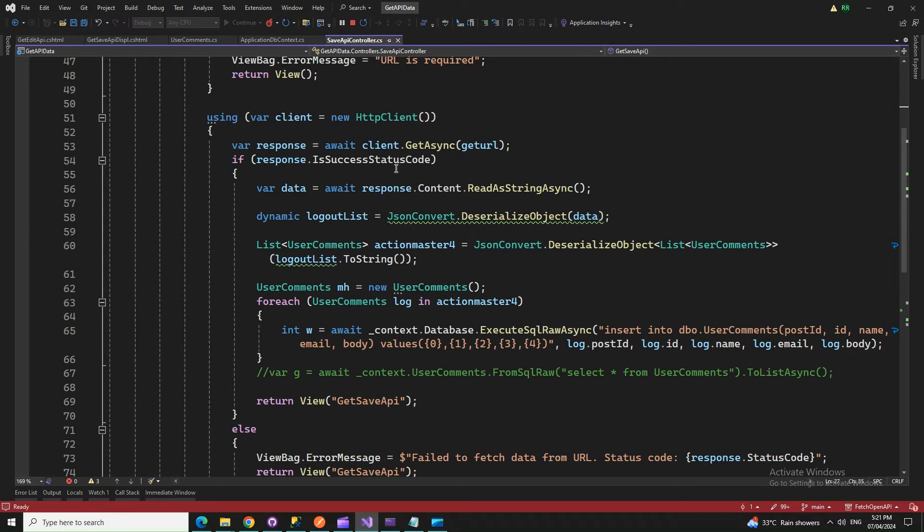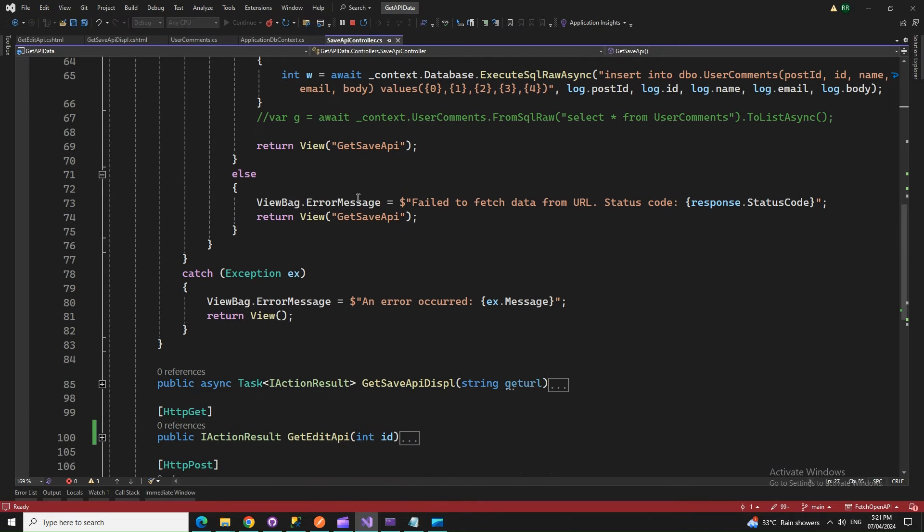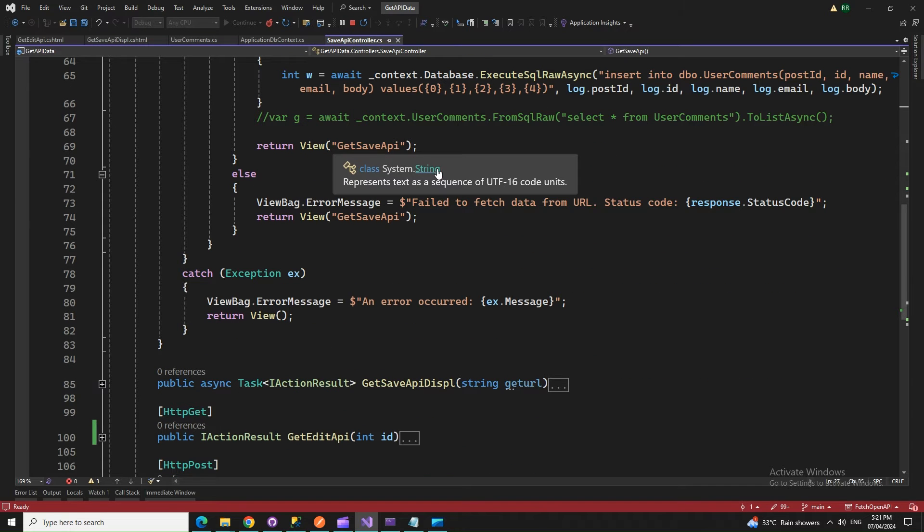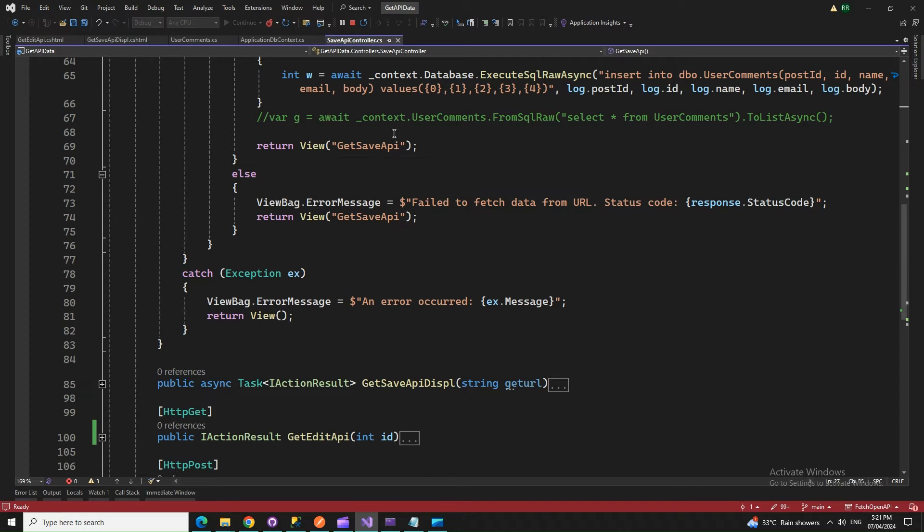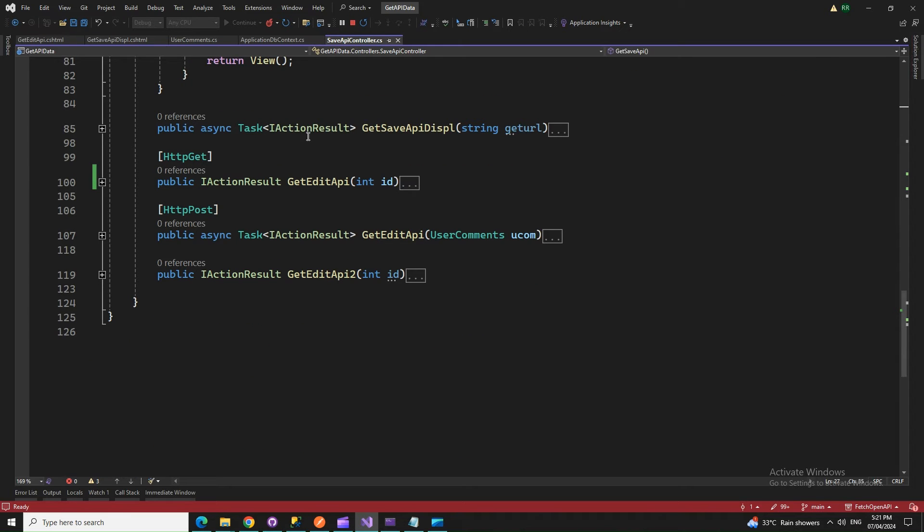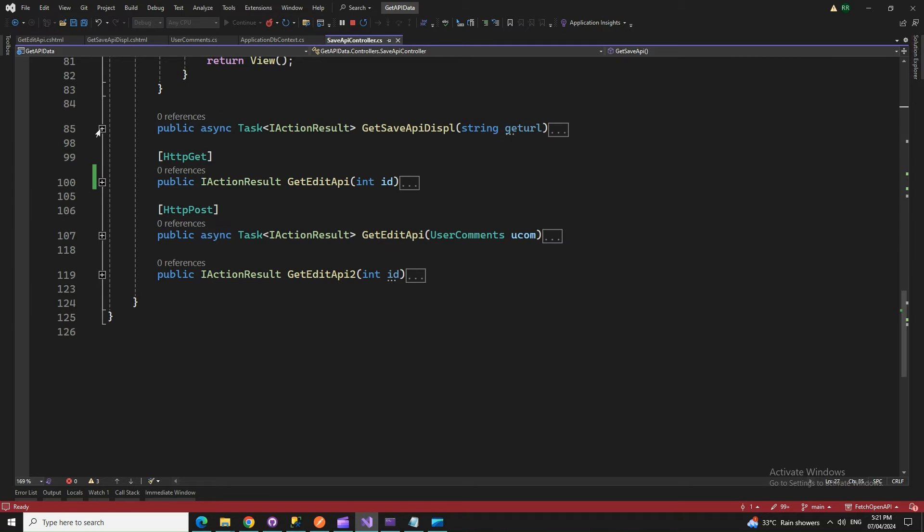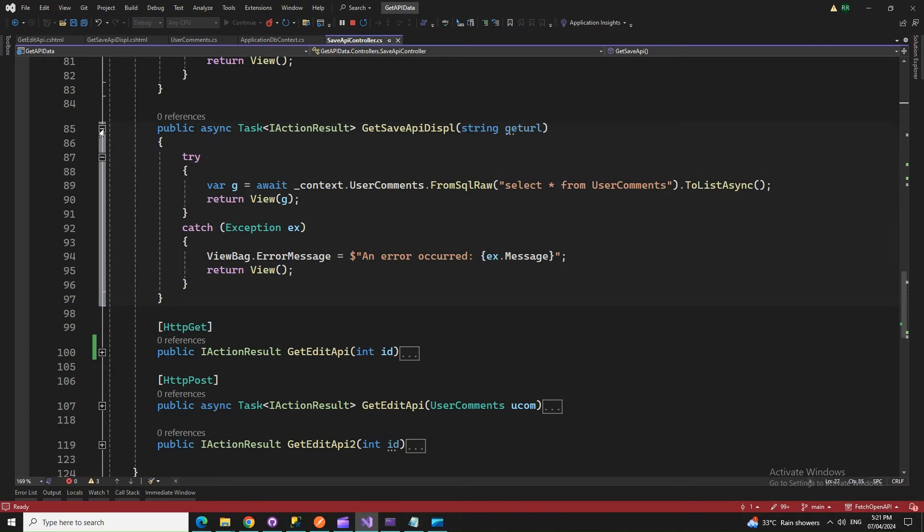After that, it will return us to the same page with a message that says the page has been reloaded, and then we'll go to the SaveApiDisplay. This one is giving us all the data.